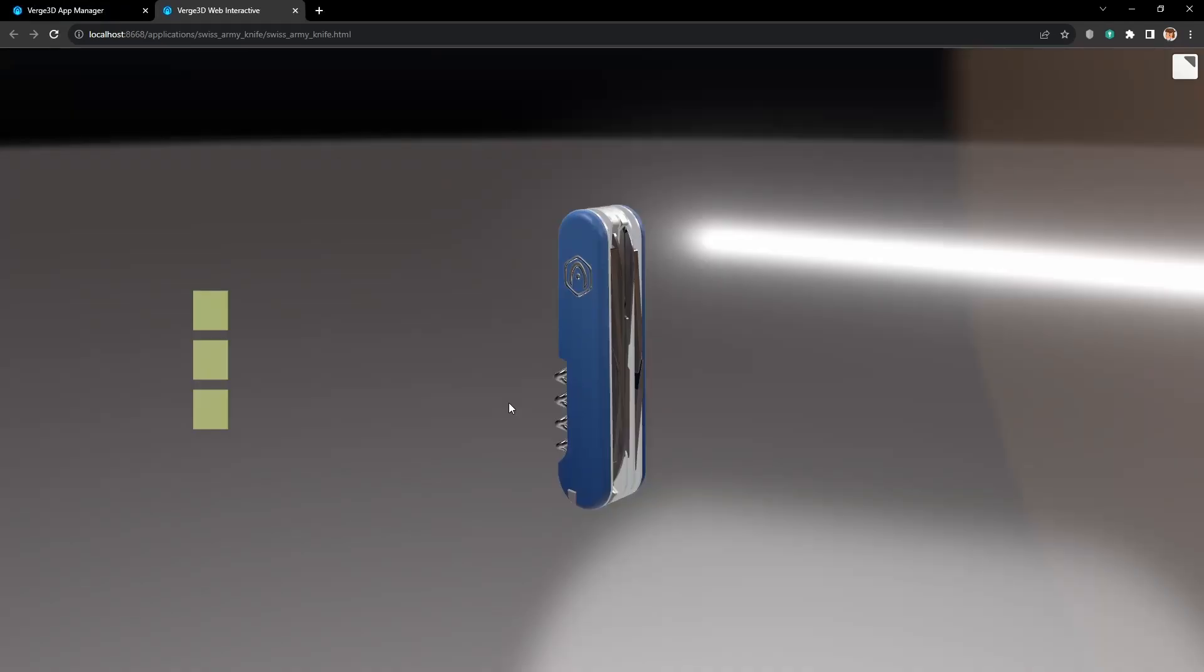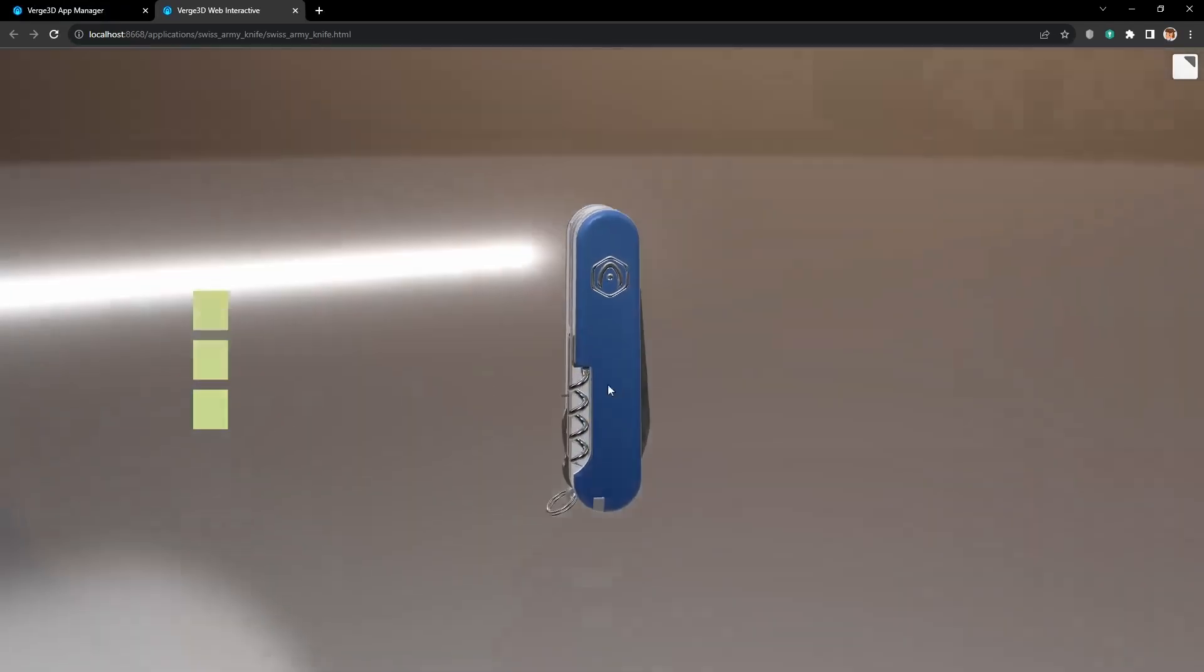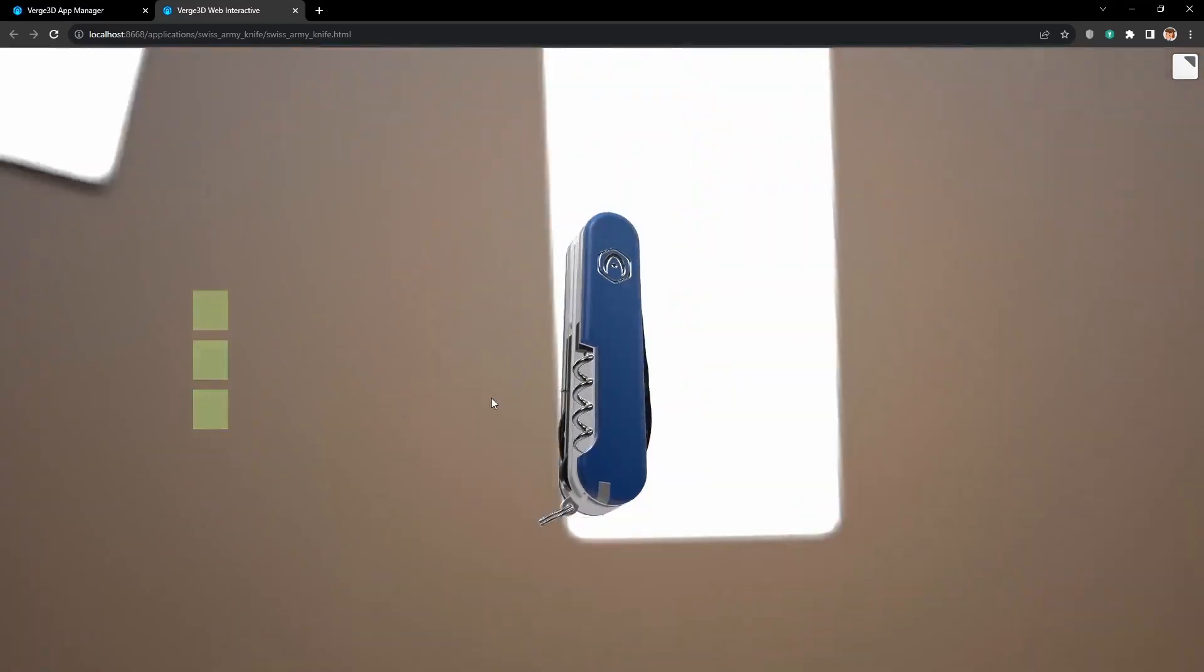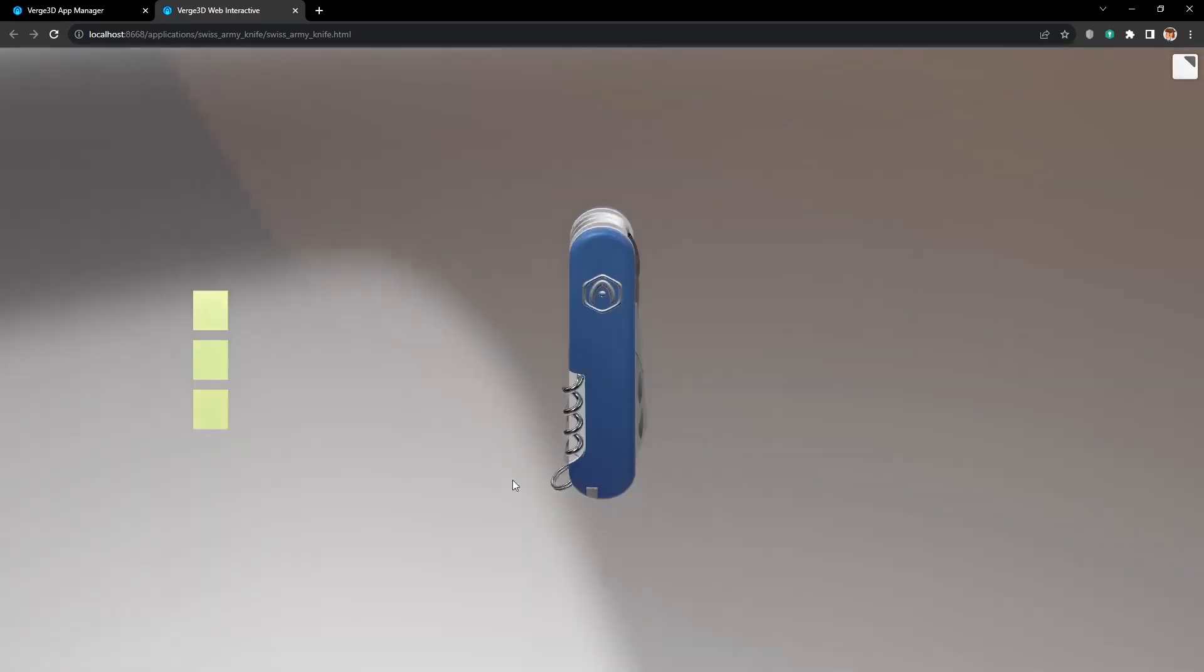Let's open the application. Ok, good. Now the buttons are moving with the camera.